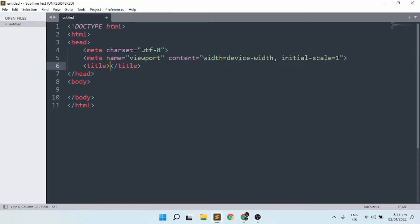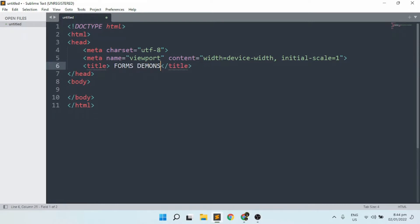Let's start with a simple HTML file. I'm going to make a title — Forms Demo or Forms Demonstration. Let's go with demo, and then I'll start with the basic H1. So let's put an H1.